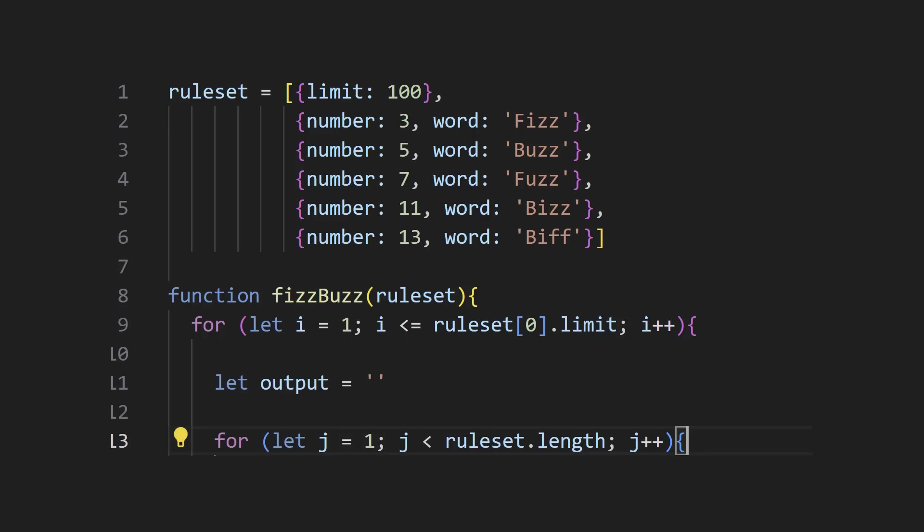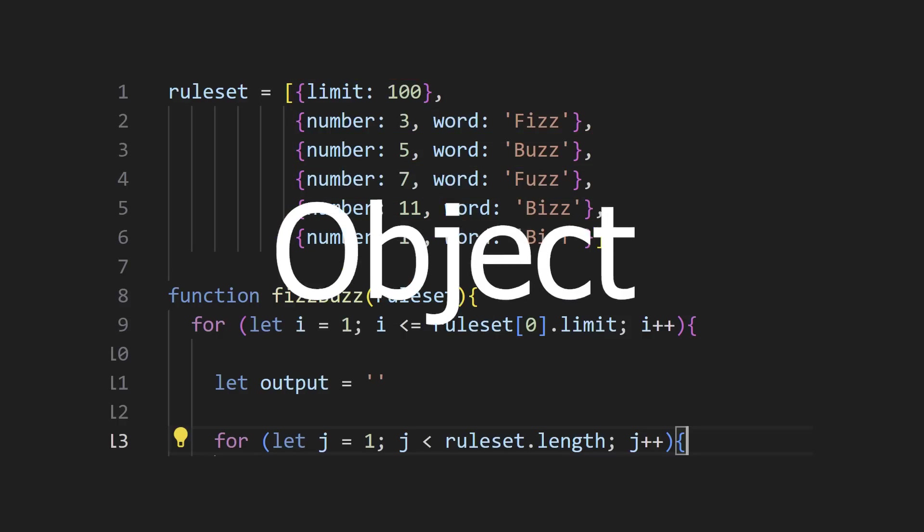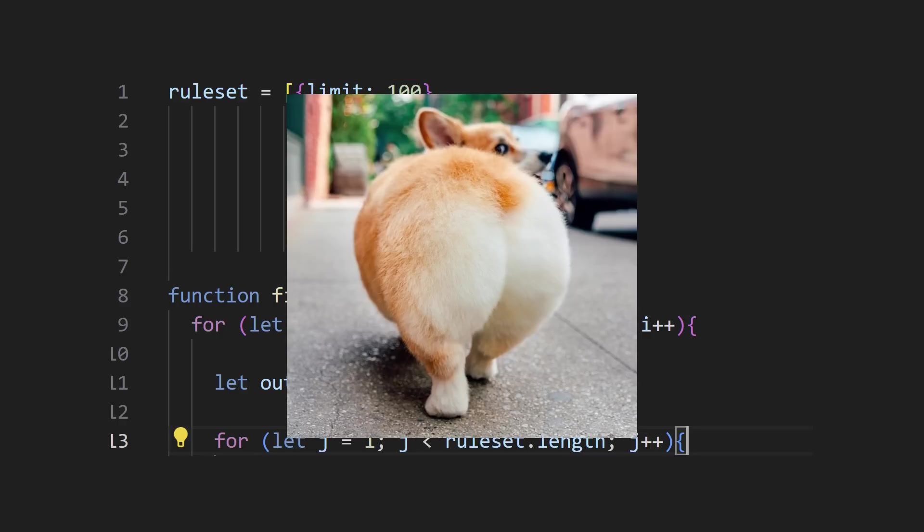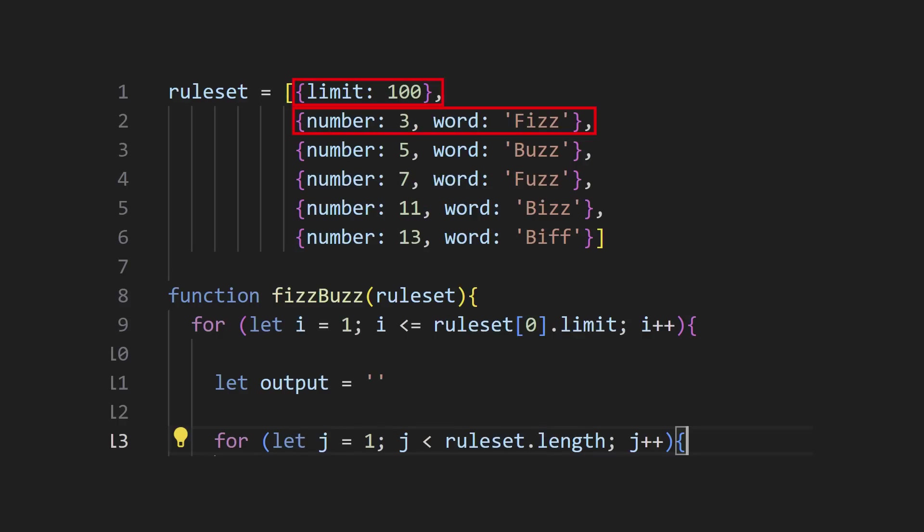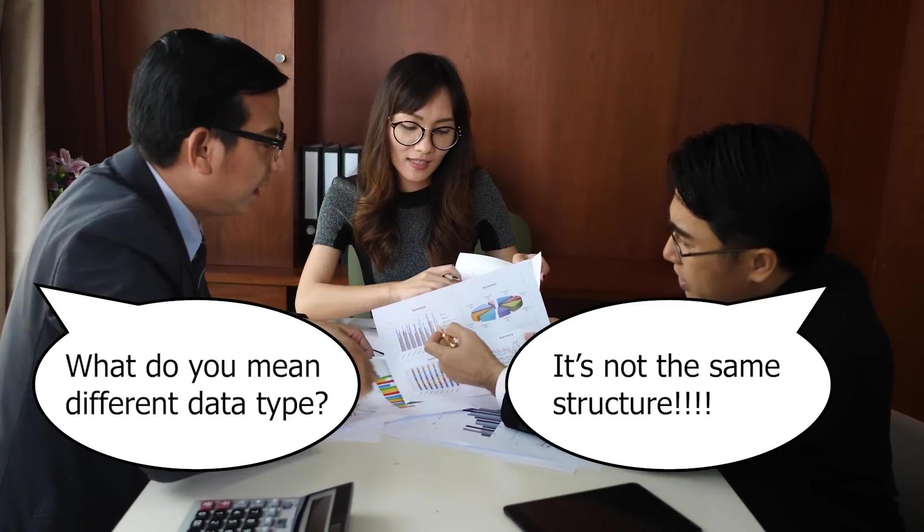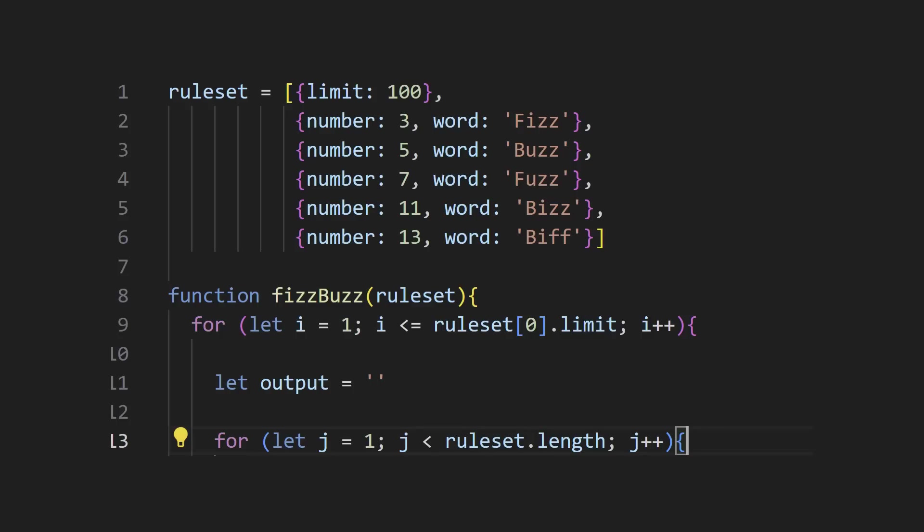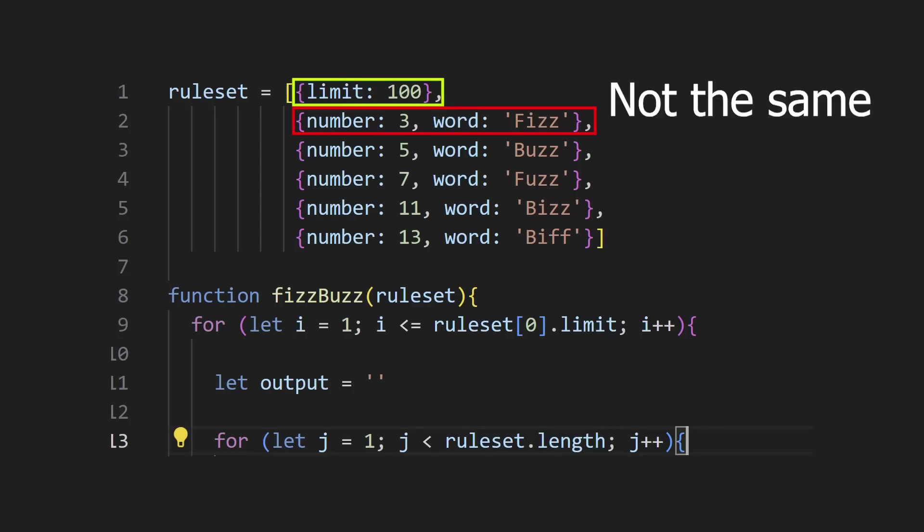However, when looking at this array, each element is of the same data type: an object. But they have different structures, so an argument can be made that the elements are non-uniform, and thus the array is heterogeneous.